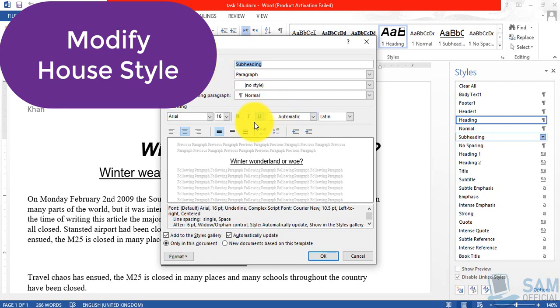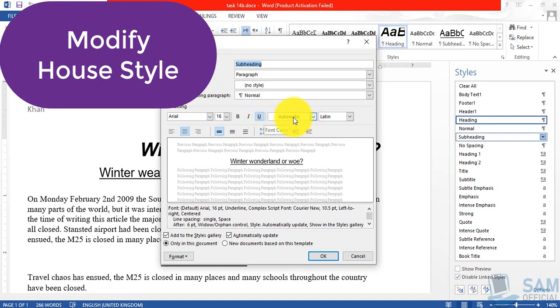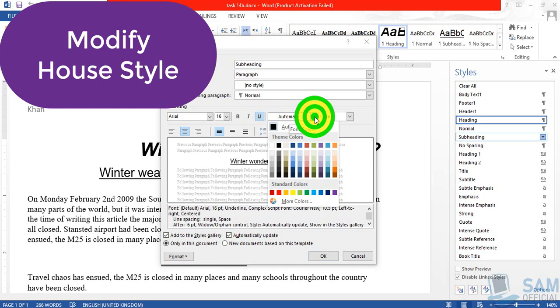So for the font color we have two options: you can change the font color from this automatic option and choose the dark blue color.